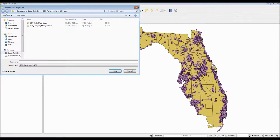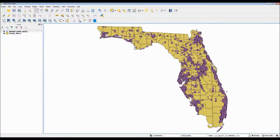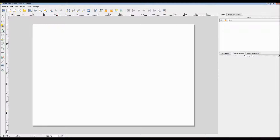Whoops, I did not mean to hit Save Project — that was my bad. Let me get back to the Print Composer. What I will do now is hover over each of the menu icons.